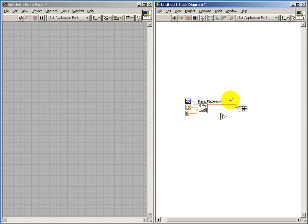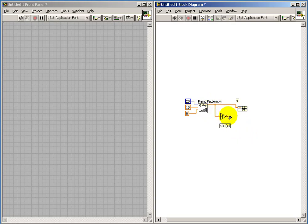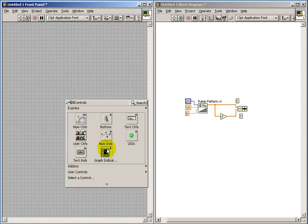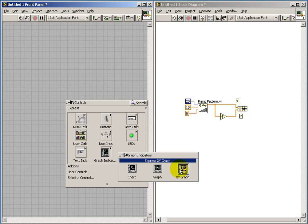So I'm using the cluster bundle to connect my x variable and the y variable together into the same cluster. Again, my y variable is simply the square root of x. Once these are bundled together, those can be connected directly to the x,y graph.